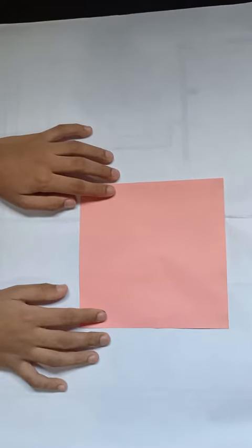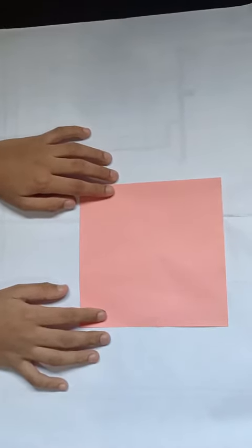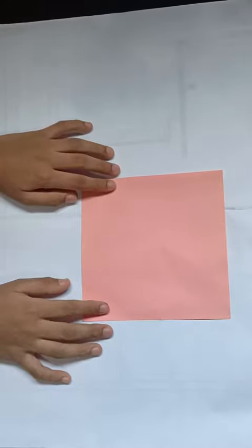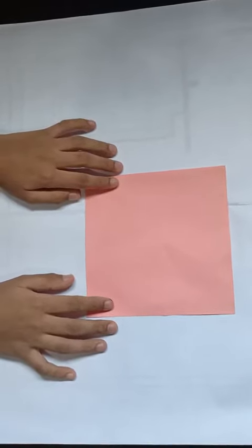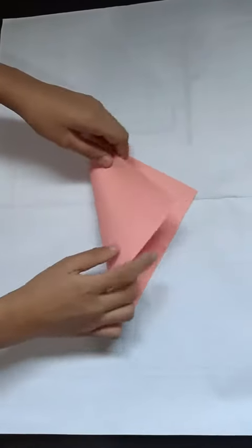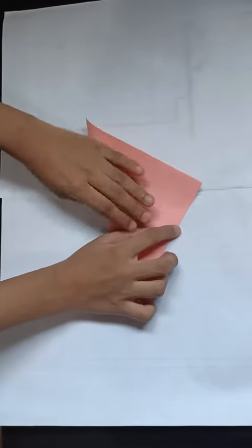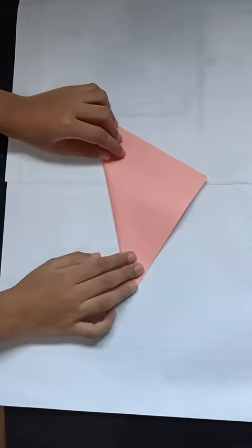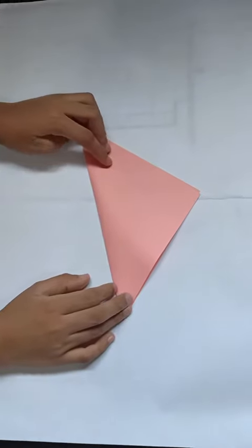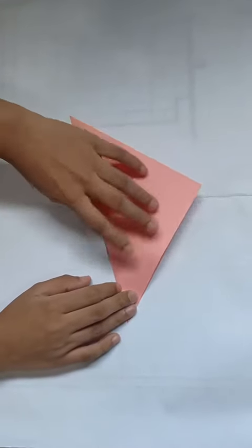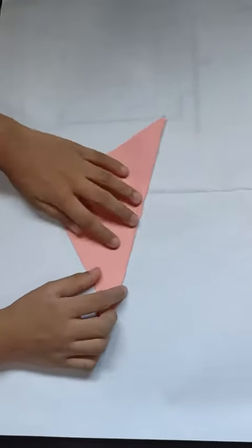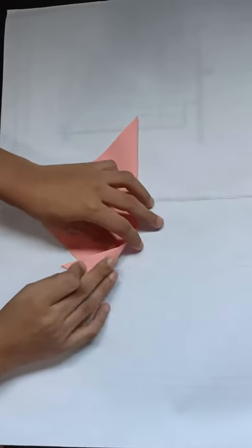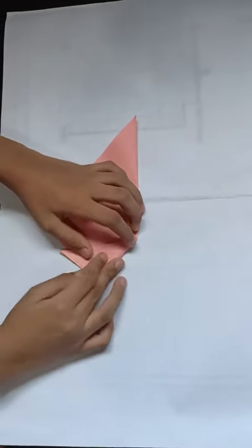Hi friends, so today we're going to make a dog face in origami. First, use a square sheet of paper and make a center fold like this. It should look like a triangle. Now then, we need to make the dog's ears, so let's turn it and make ears by folding.